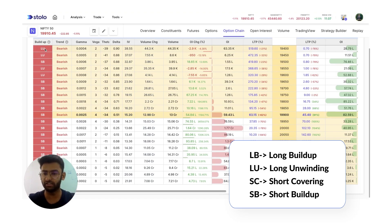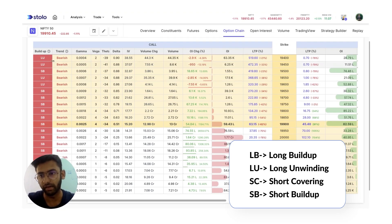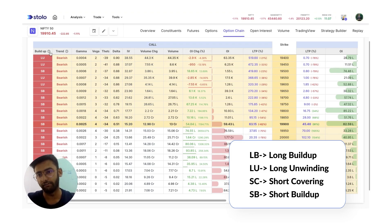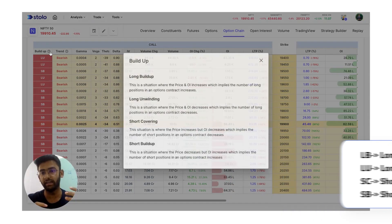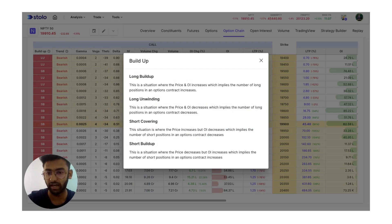These are short forms: LU is for long build up, SB is short for short build up, LU would be for long unwinding, and SC would be for short covering. On clicking the question mark you would actually get the theory explanation of it.